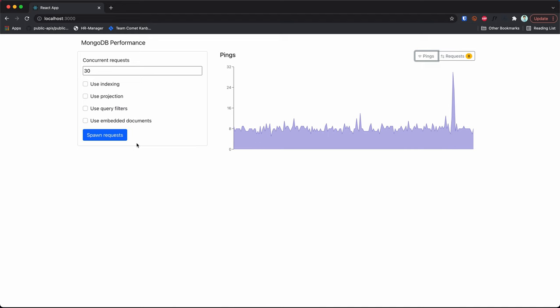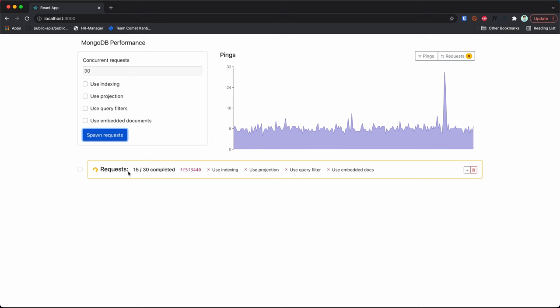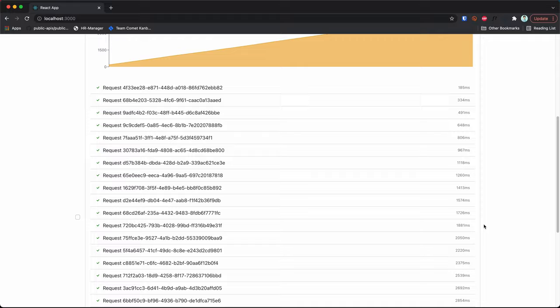So let's say that I spawn here 30 concurrent requests. As you can see, they start being resolved, and once I expand this I actually get the individual times per request.